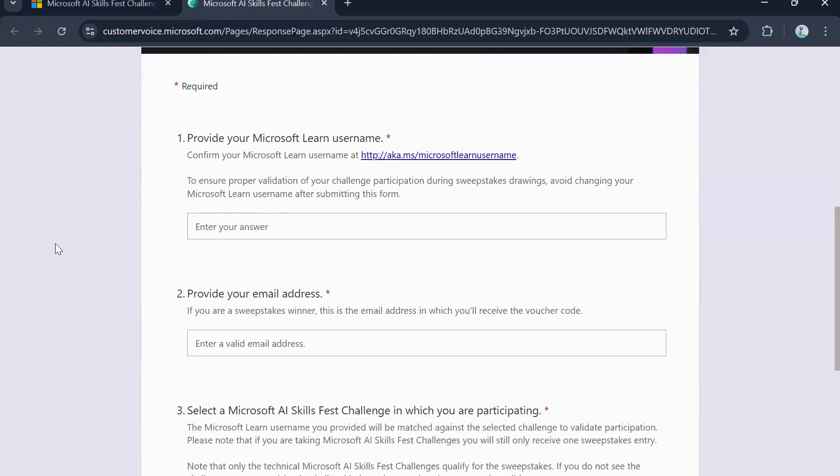The next would be your email address. So if you are a sweepstakes winner, this is the email address in which you will receive the voucher code. So as I said earlier, this is a lucky draw.